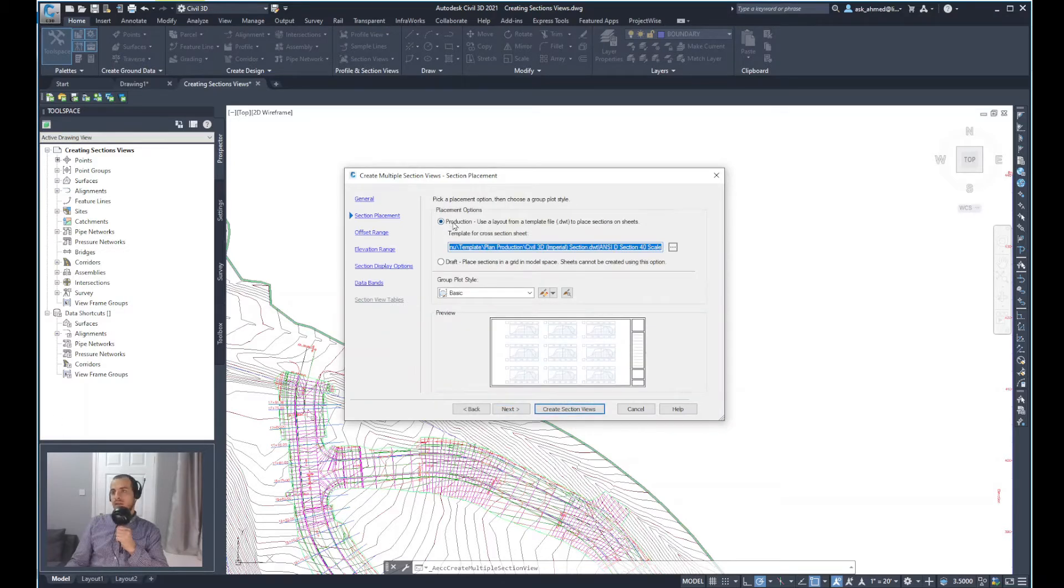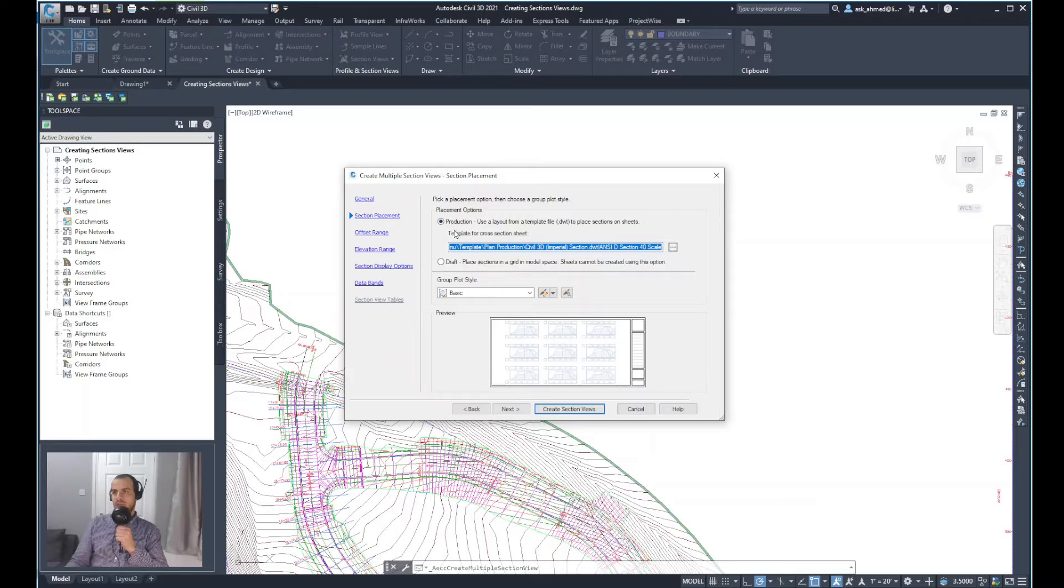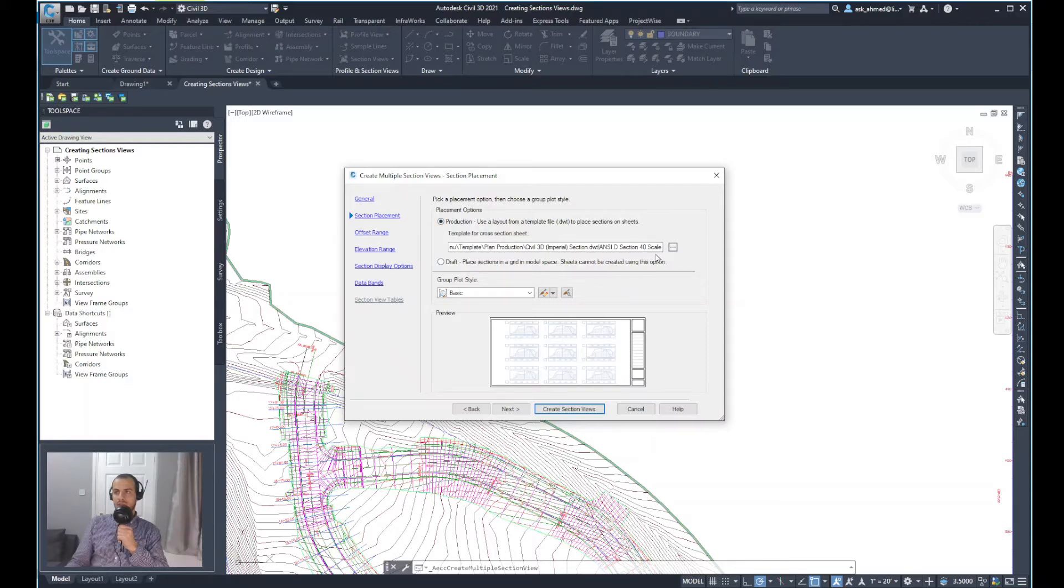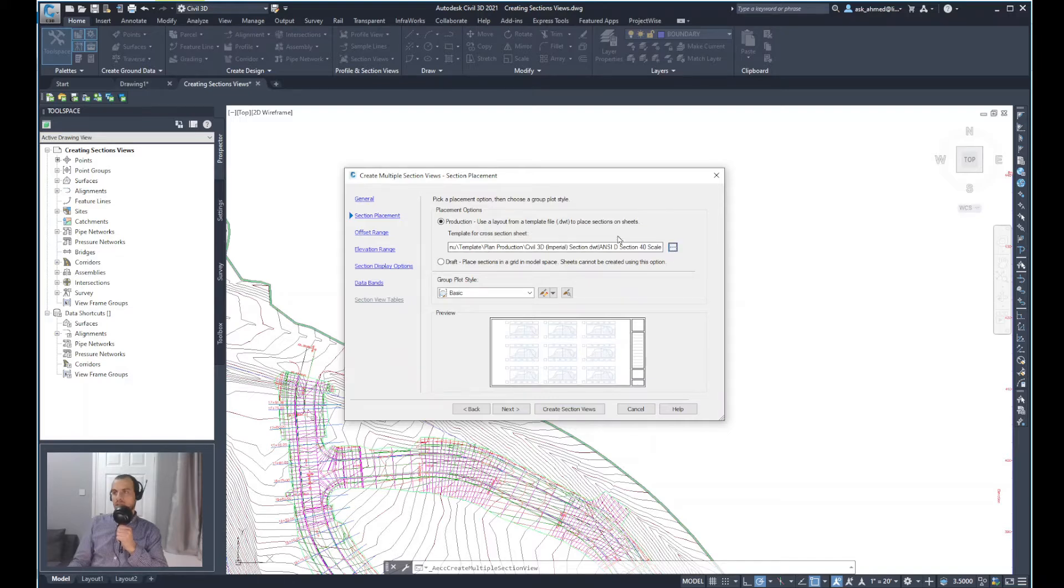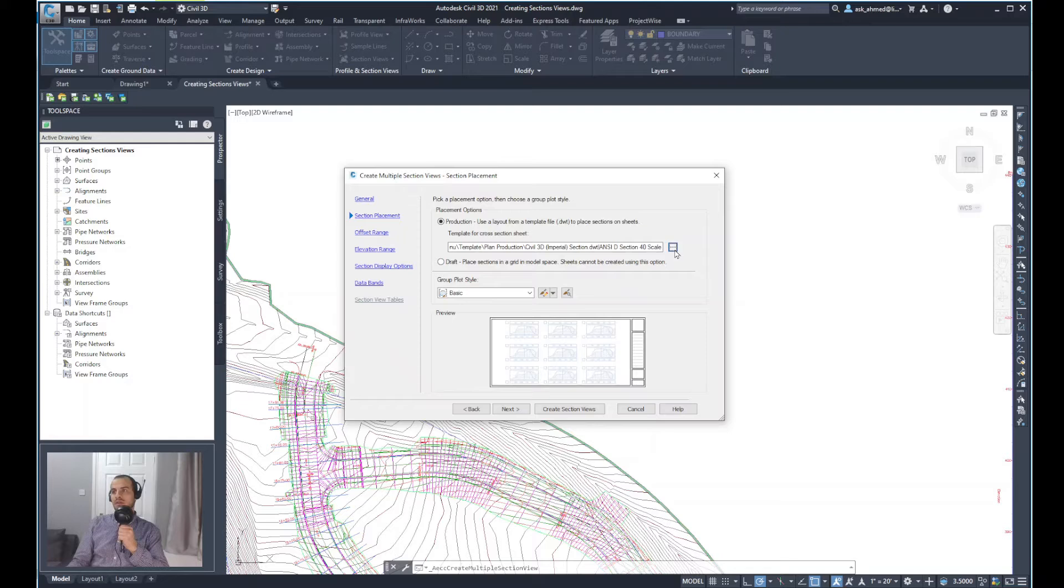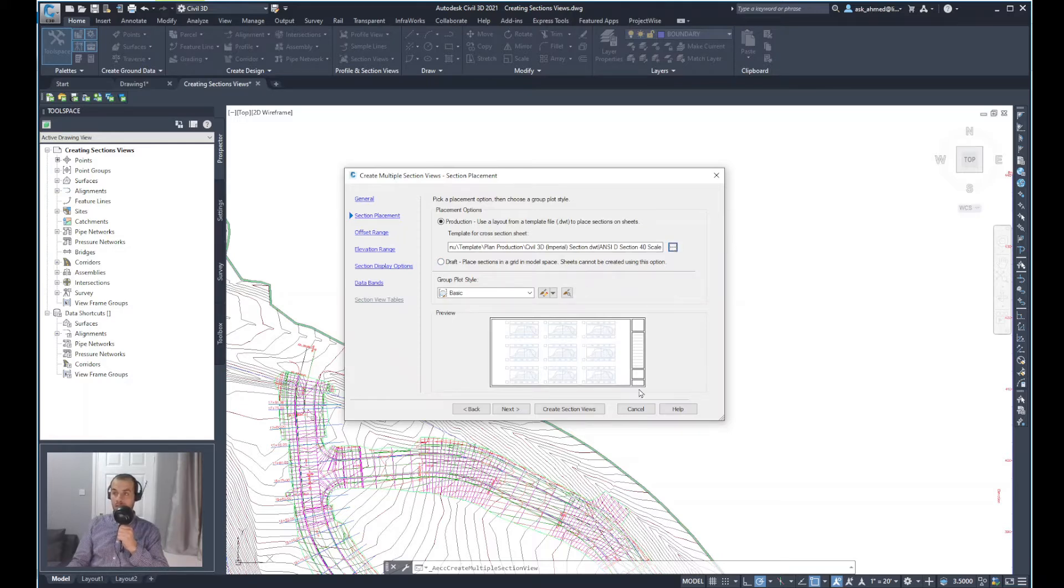Next option is the placement options. You have production selected. Use a layout from a template file. In here, there is an option where we can use a template file for the cross section sheet. It could be a template for the company that you have. You can click on the three dots here and then select that template to be used in the drawing.